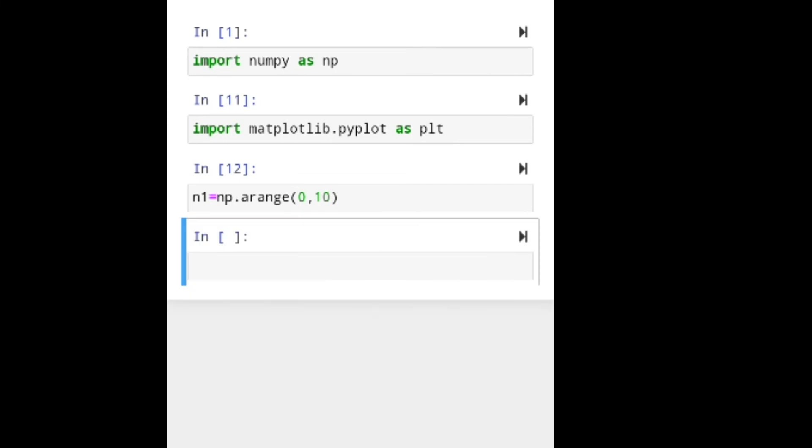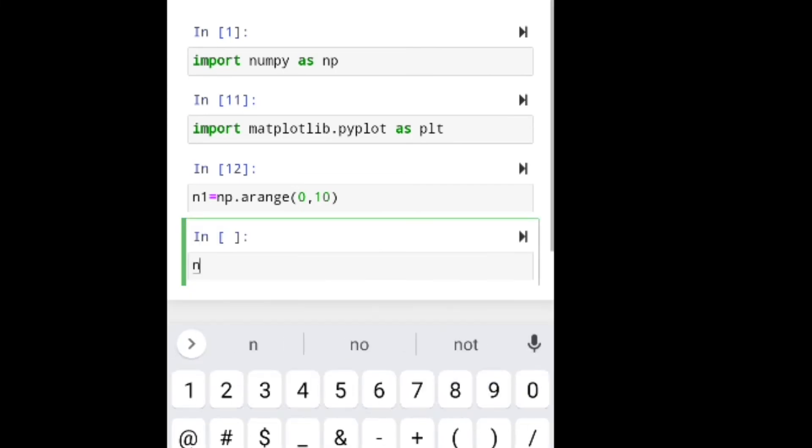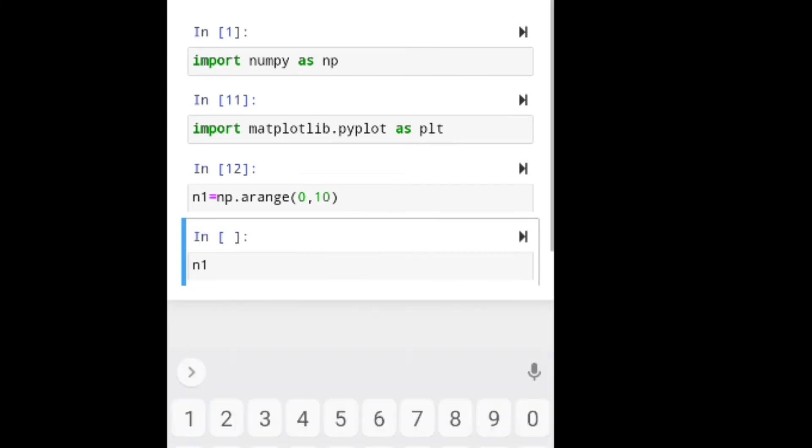I'm creating n1. It's showing. I'm using an array from 0 to 10.